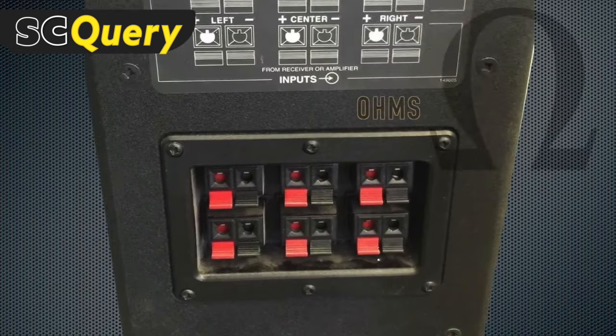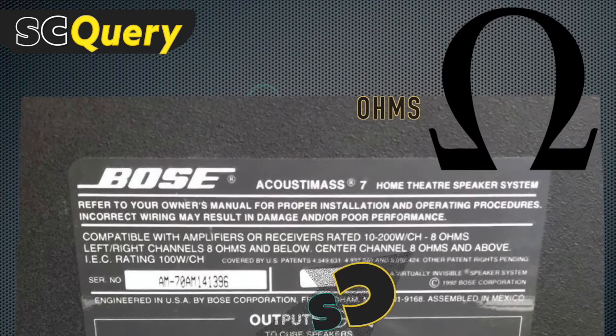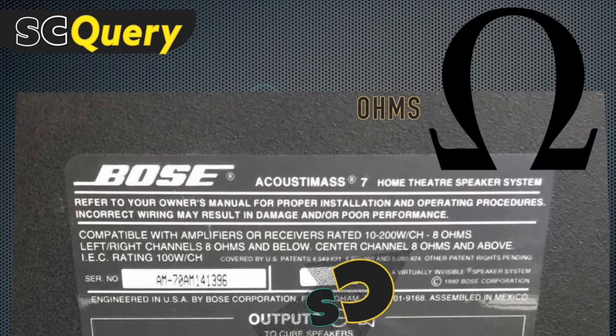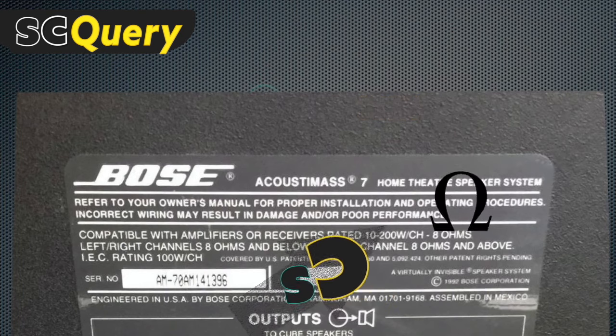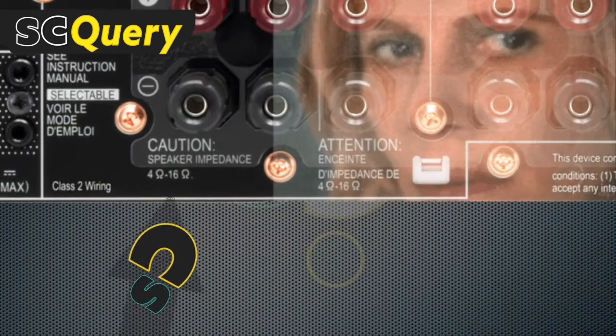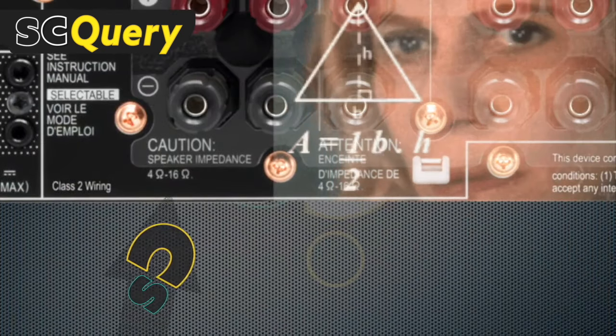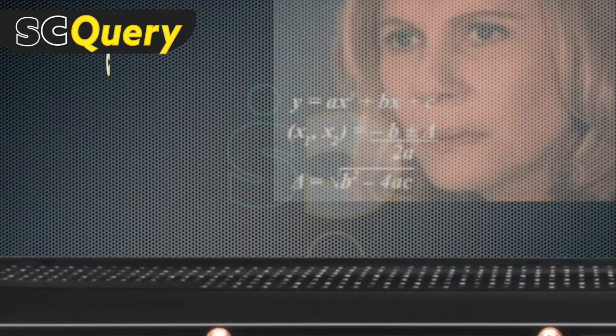One more little big thing to take into account is your speaker and amplifier's ohm range. Make sure the ohms of your speakers are within the range of ohms for your amplifier. Otherwise, ouch, your amp could be ruined.